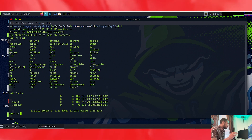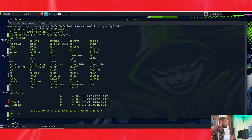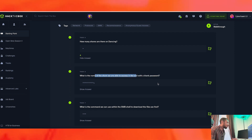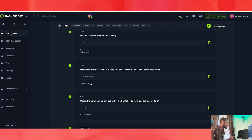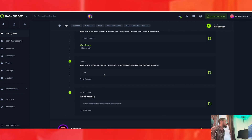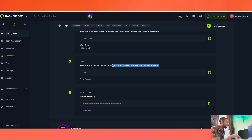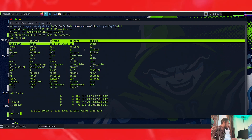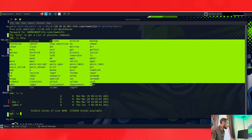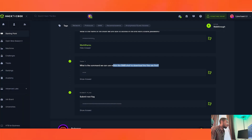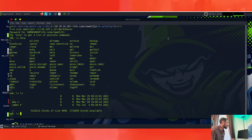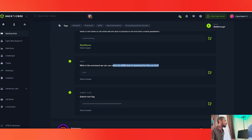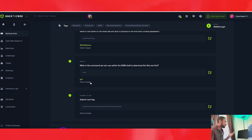Let's go back to the questions. The name of the share we're able to access with a blank password is WorkShares — that's the last one we tried that worked. What is the command we can use within the SMB shell to download files? Looking at these commands, they're pretty much the same as Linux. To download on Linux you use 'get', and we can see the 'get' command right there. So it would be 'get'.